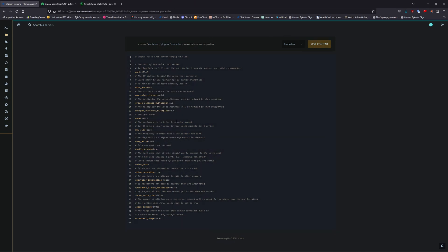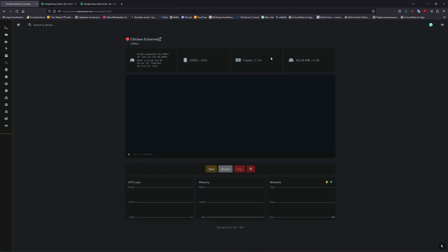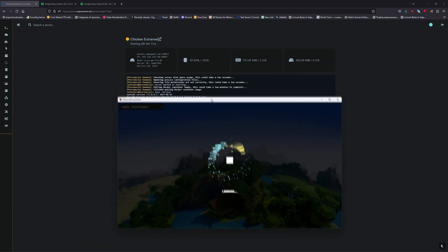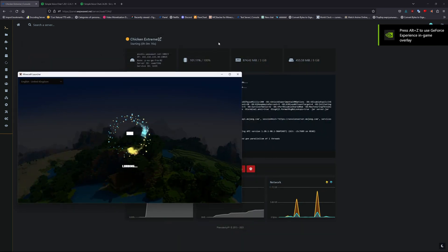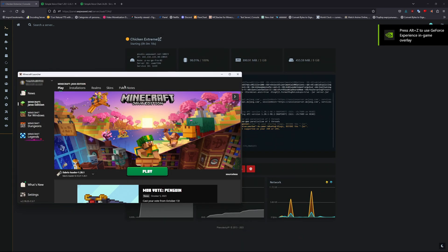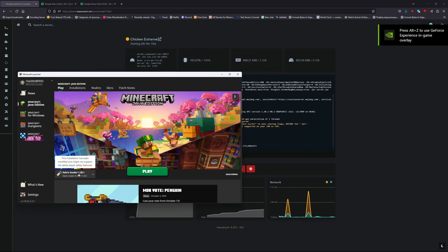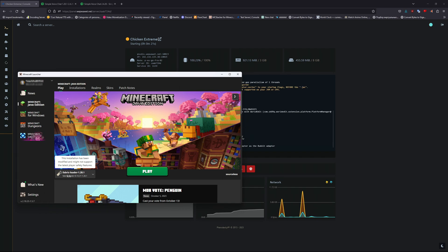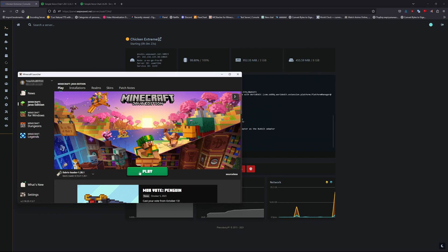Now that you've done that, be sure to start your server. As you can see in this case, I'm using Fabric to load this. You can do this via Forge, but Fabric is typically the best.